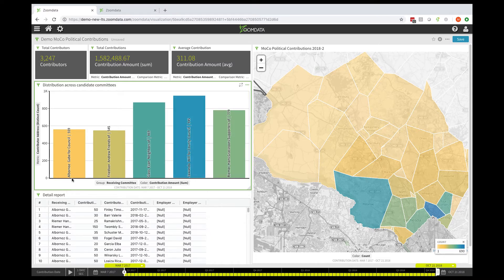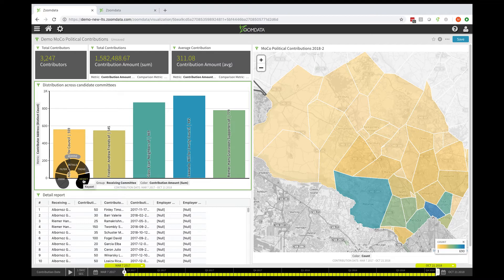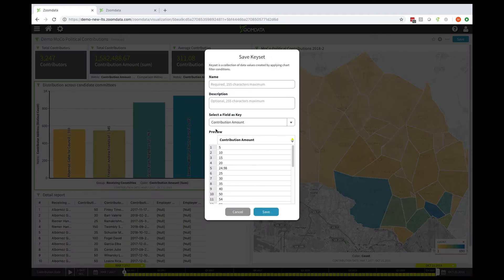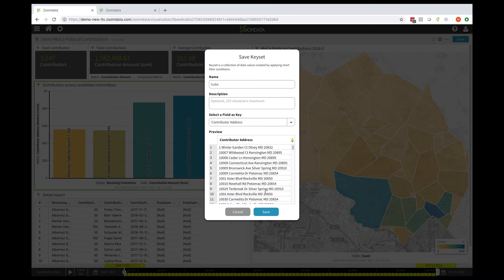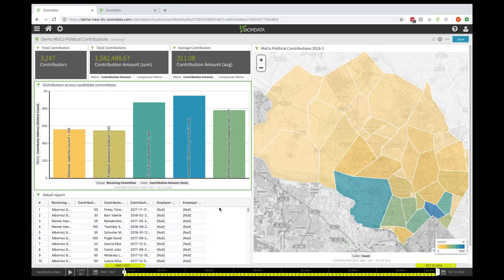I'm going to choose the first at-large elected official and create a key set. It's going to create a list of all the contributors who make up the bar here. I'll say Create Key Set, and for the sake of simplicity for the demo, I'm just going to use first names. I don't mean to be too familiar with our elected officials, but there we go — we've got Gabe. Click Save.